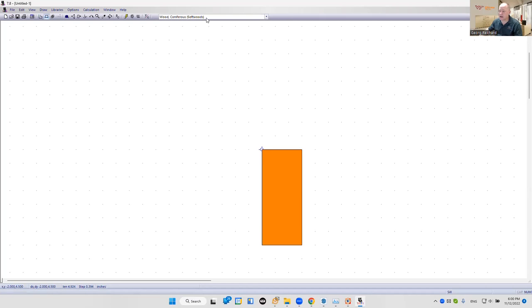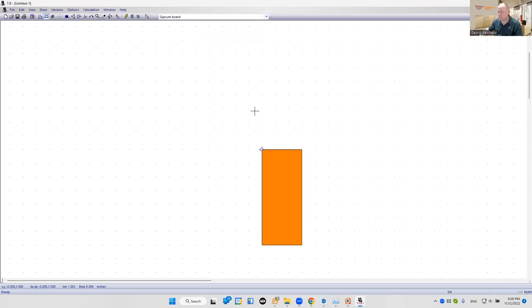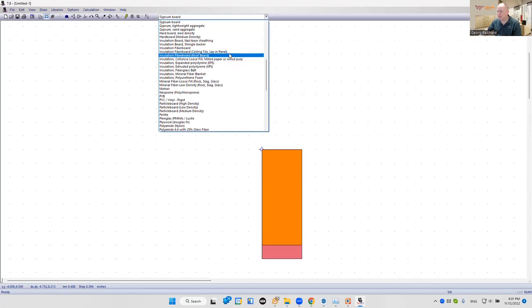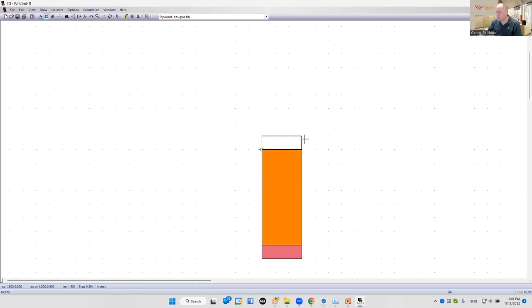On the inside of the stud I typically mount gypsum board, so I find the standard gypsum board material from the architectural library that ships with THERM and draw it here — just half an inch thick. On the outside we have OSB sheathing. OSB sheathing is not directly available in the material library, so I'll use plywood as a similar-enough substitute. That is also a half-inch thick. There are plywoods in different thicknesses but I use half an inch here.